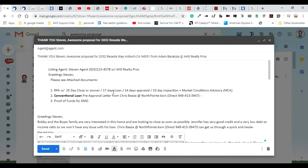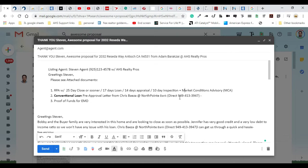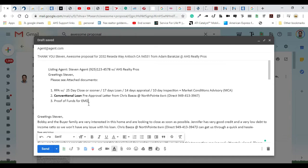14 days for appraisal, 10 days for inspections, and included is the Market Conditions Advisory. We're going to send over the conventional loan approval from Chris over at NorthPointe—great lender if you guys never dealt with Chris before—and proof of funds for earnest money deposit and also to cover the whole escrow. That's what you normally want to send over.